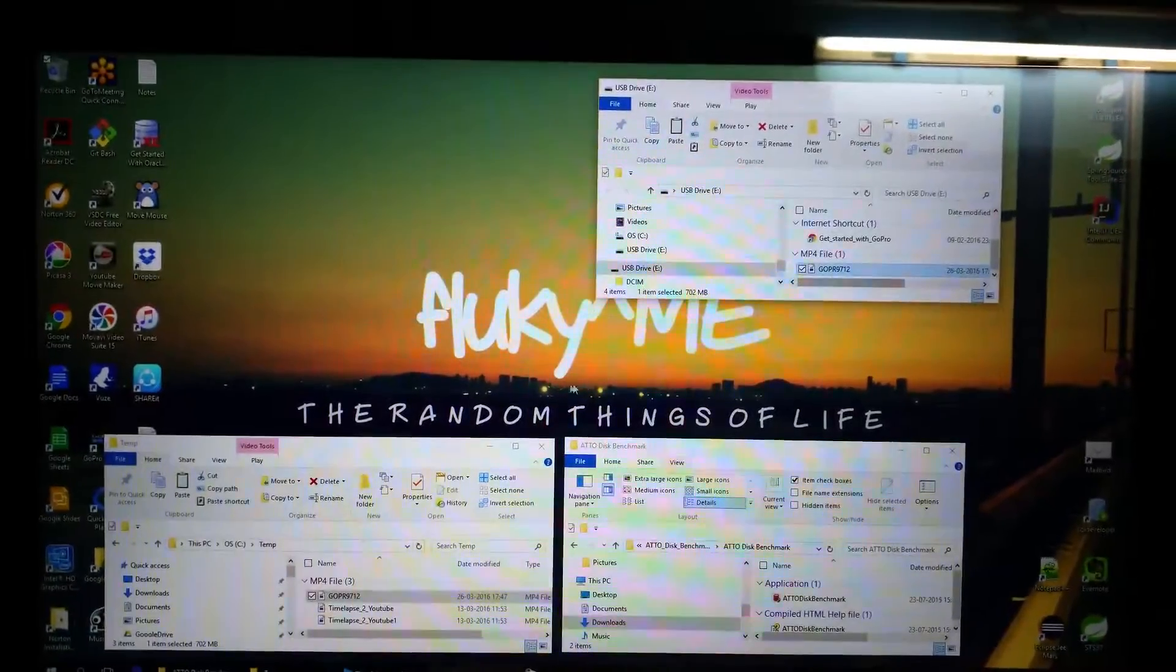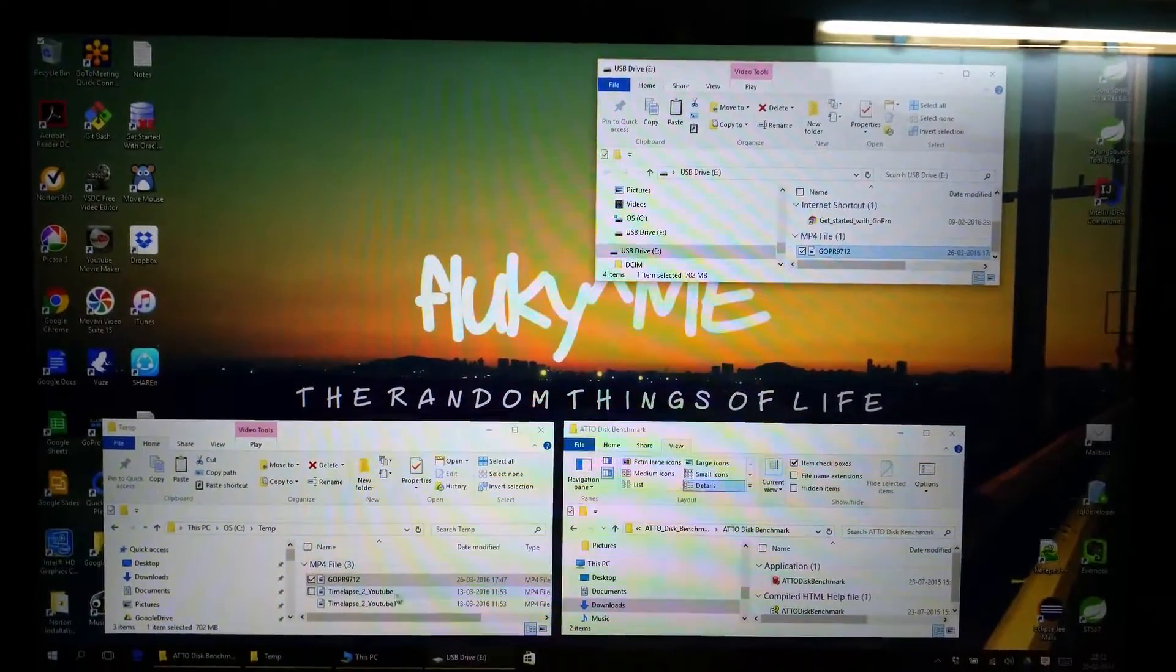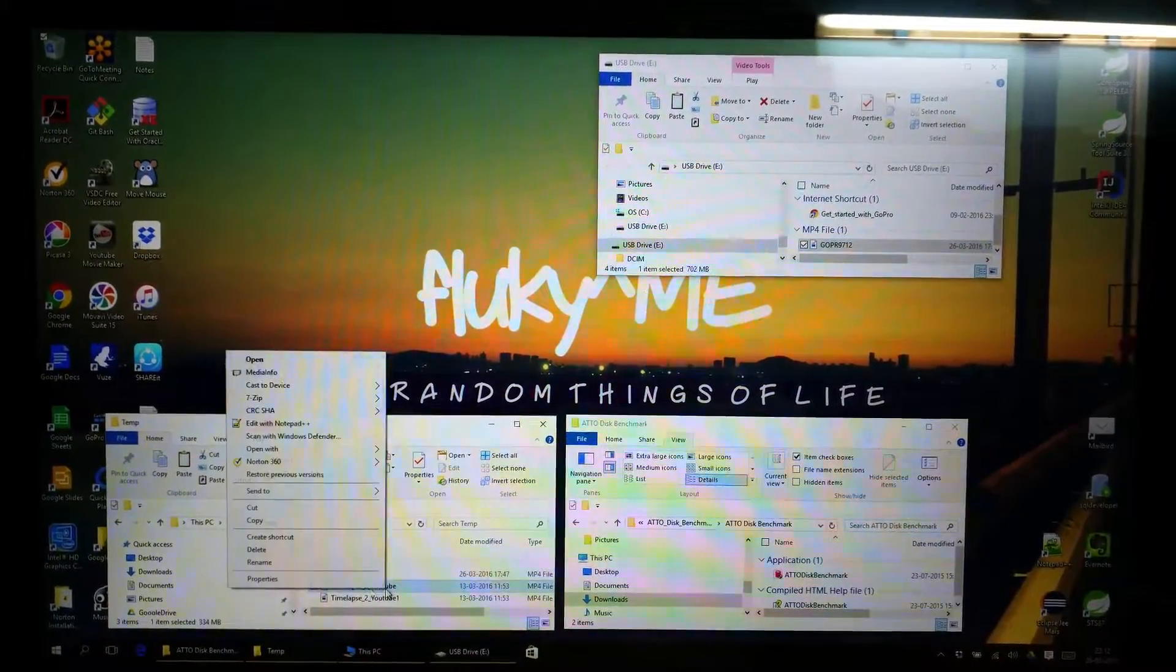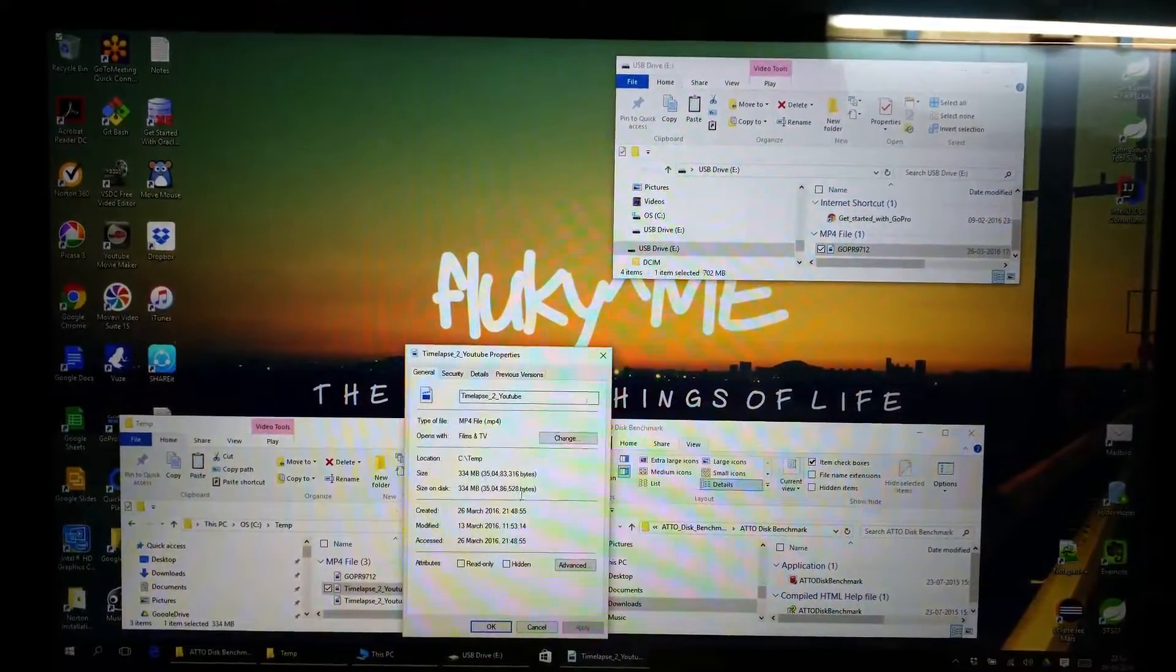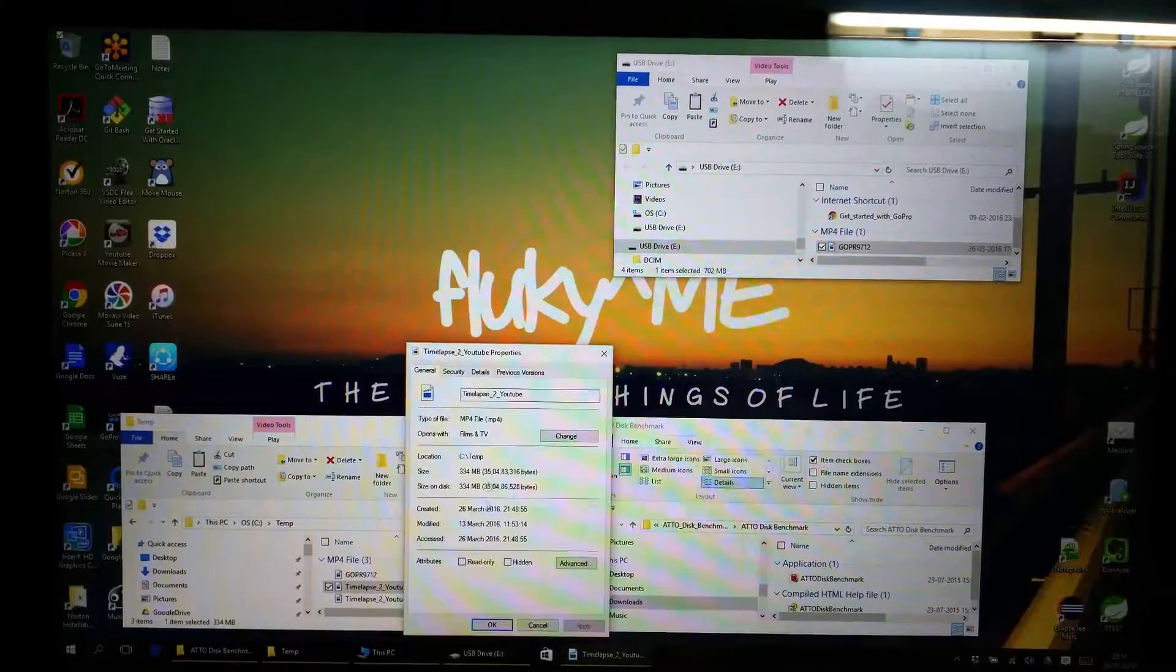We will try another file. This file is around 330 MB.